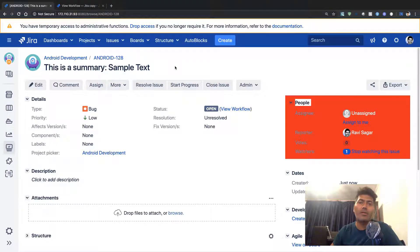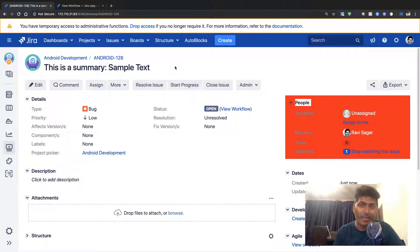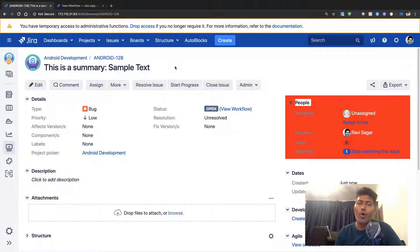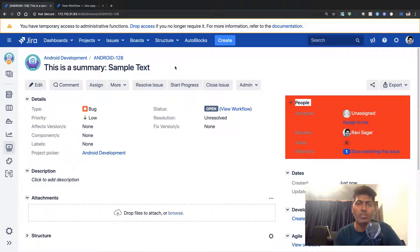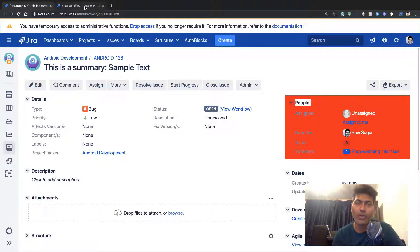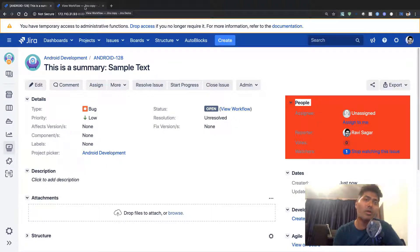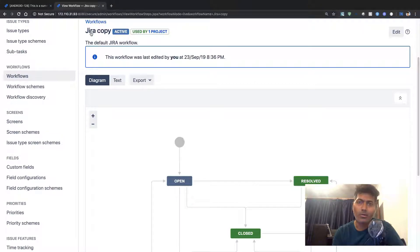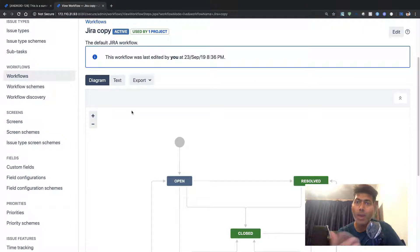This text could be any text or it could be from any other field from your Jira issue. To do this, you need to modify the workflow that you have used right now in your project for your bug issue type.